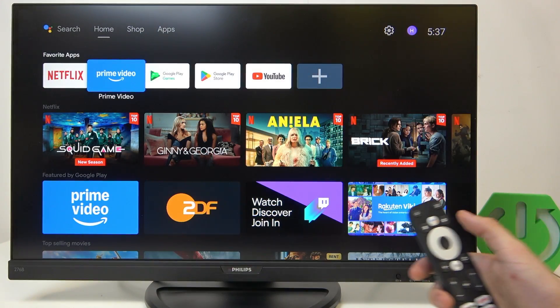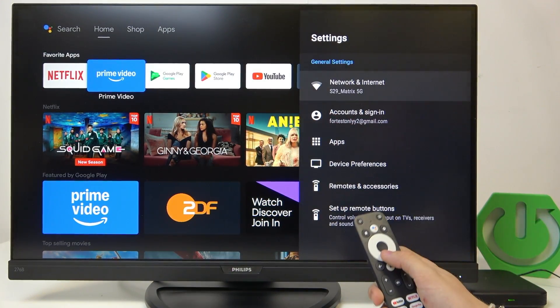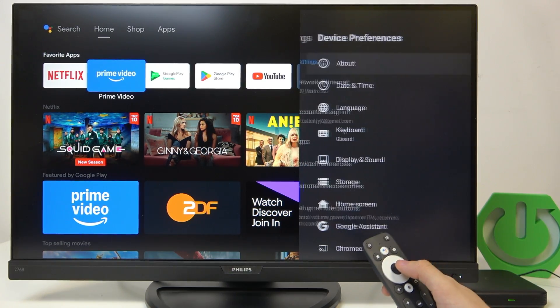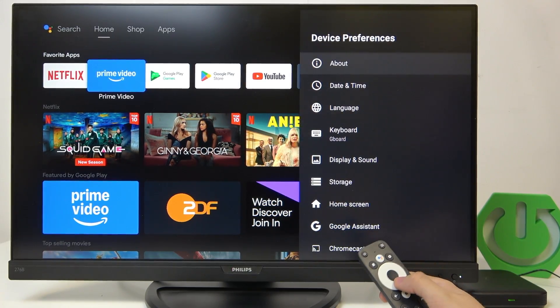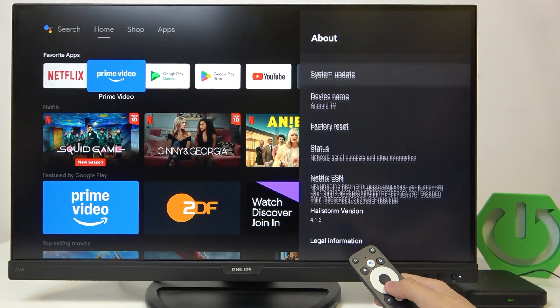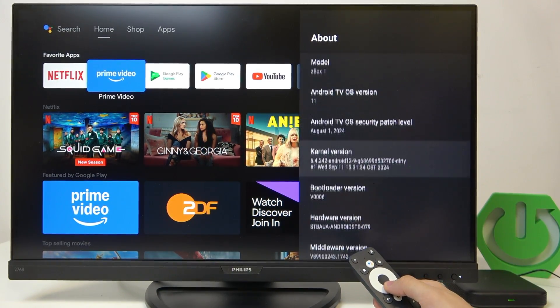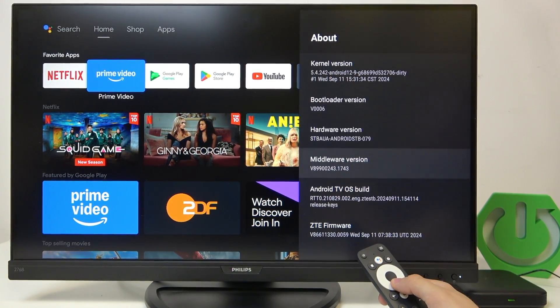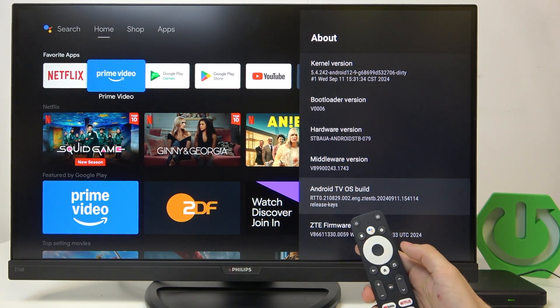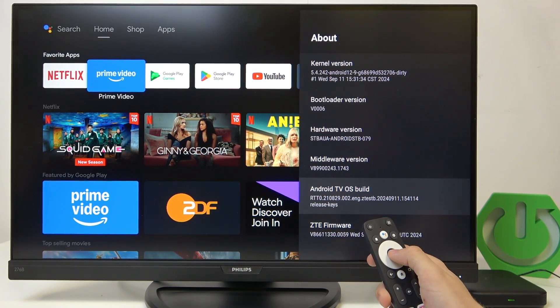To do it, click on the settings on your remote, go down to device preferences, then find about, go down to the Android TV OS build and click on OK button seven times.